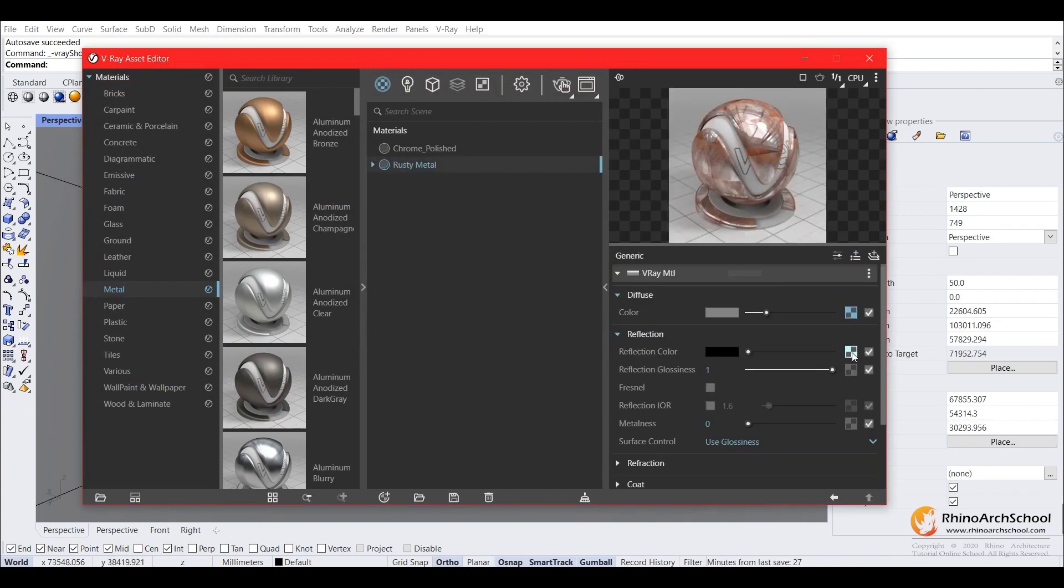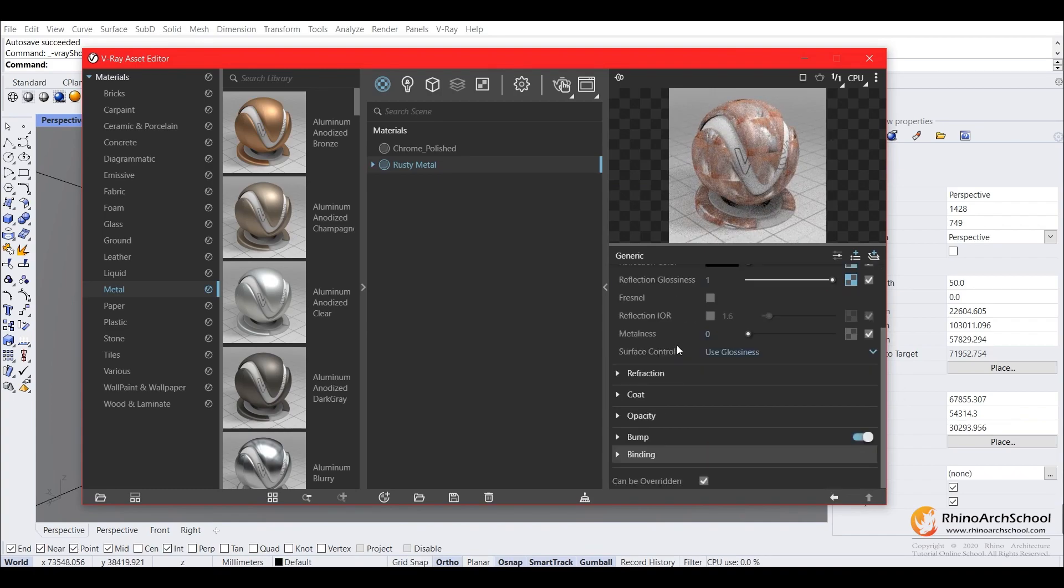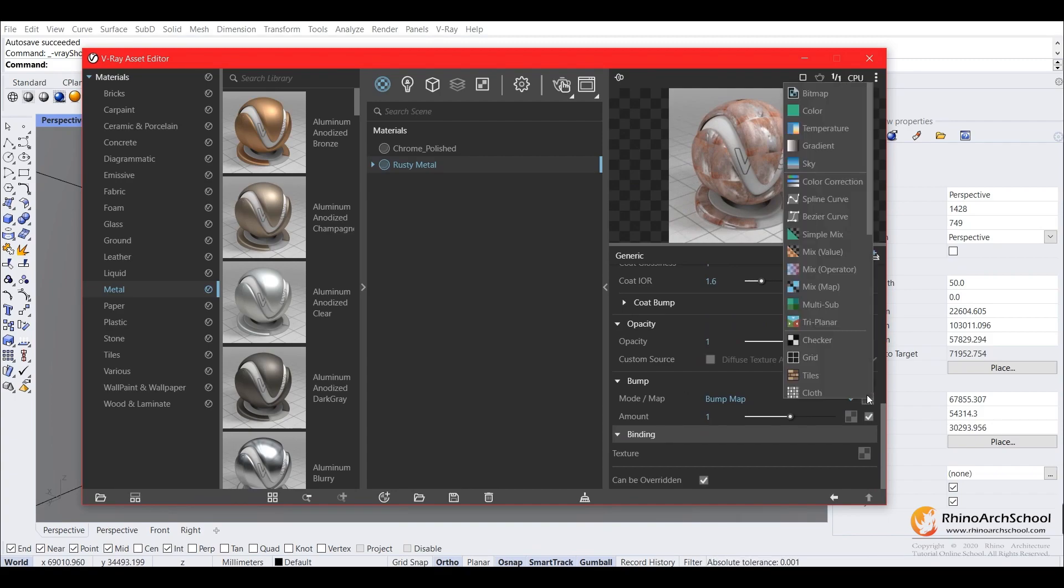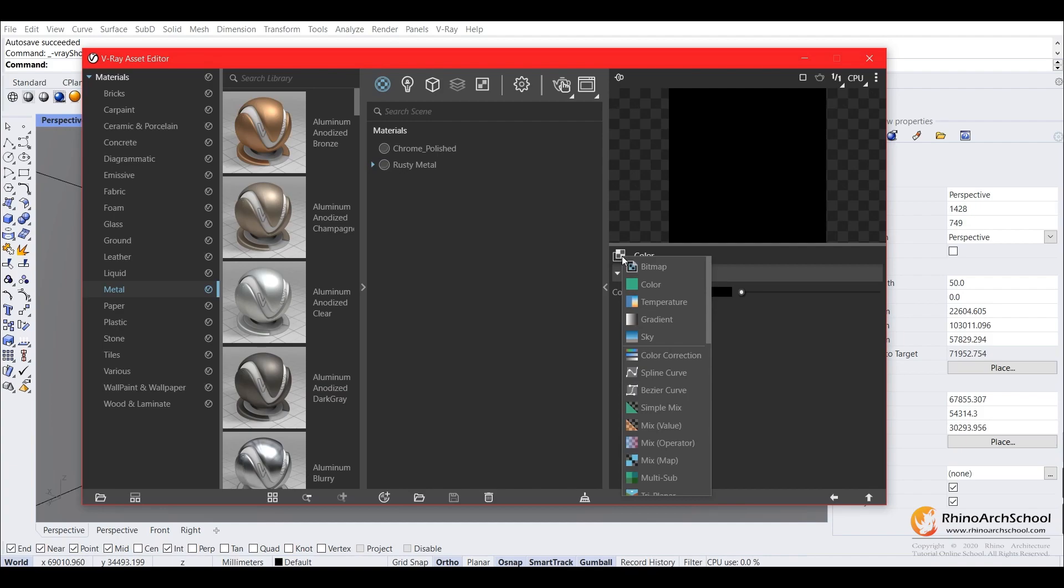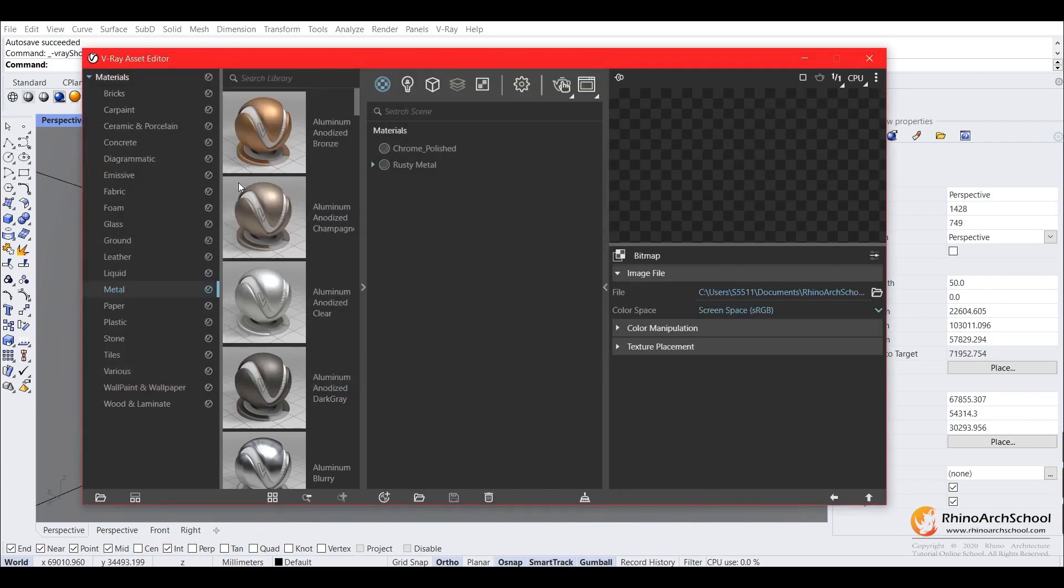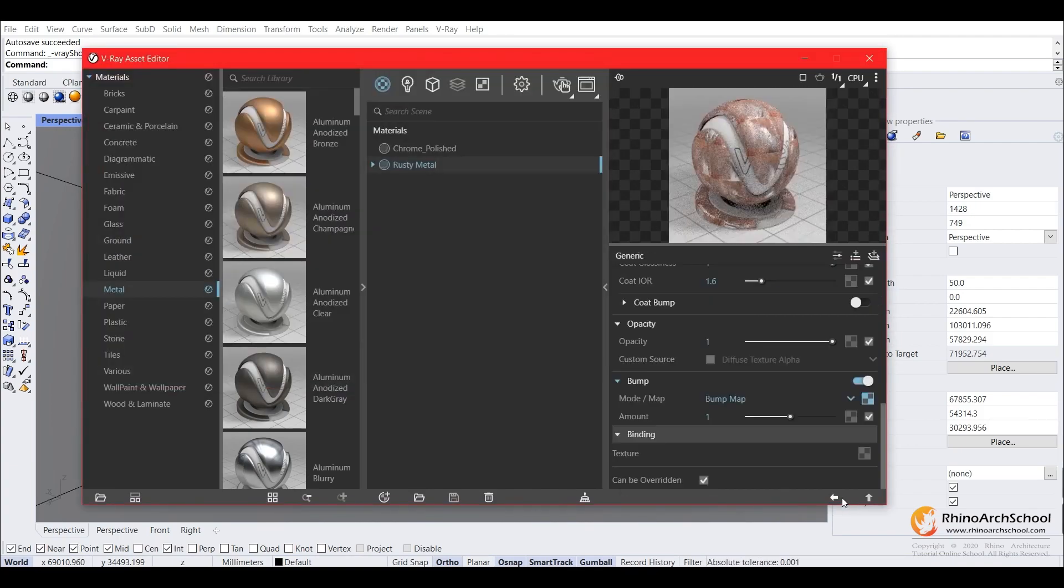You can also copy the texture by clicking and dragging, as the glossiness as well. We can also add a bump map to it to make it more realistic. So we'll go ahead and add in the same reflection material, and this usually works pretty good.